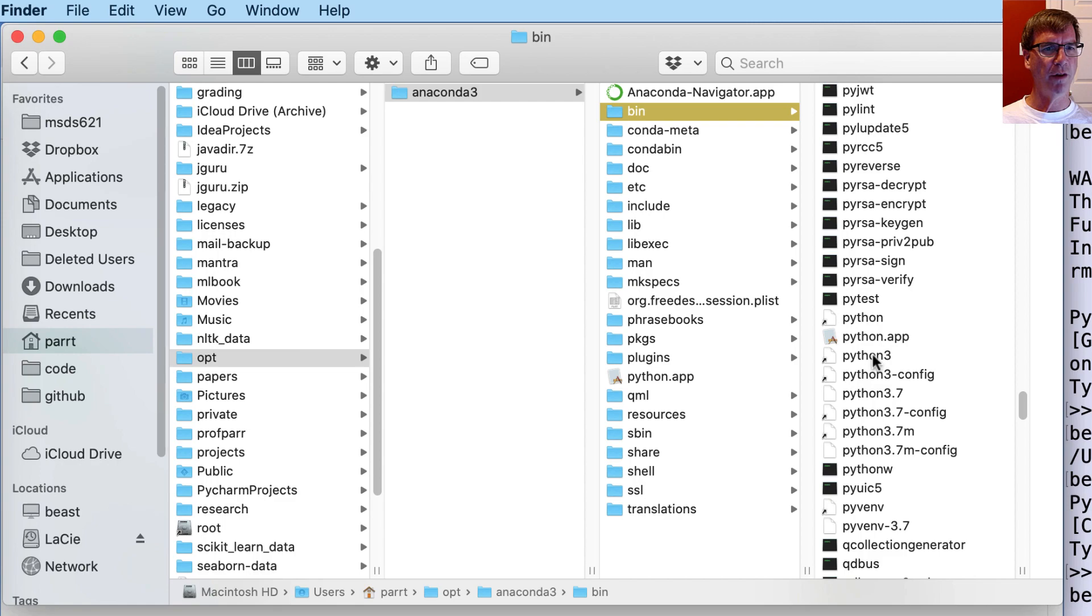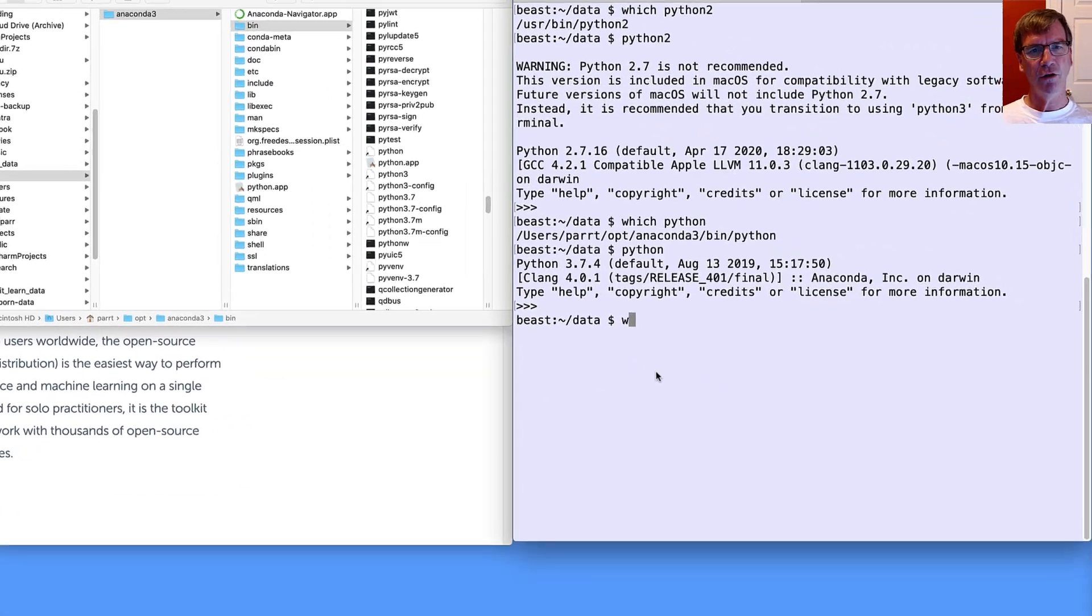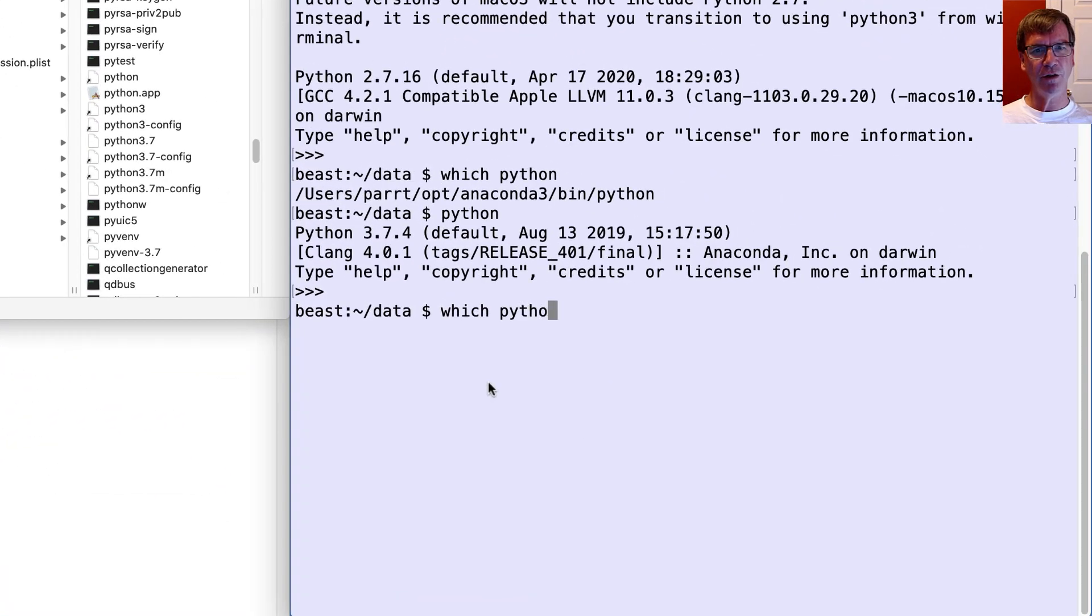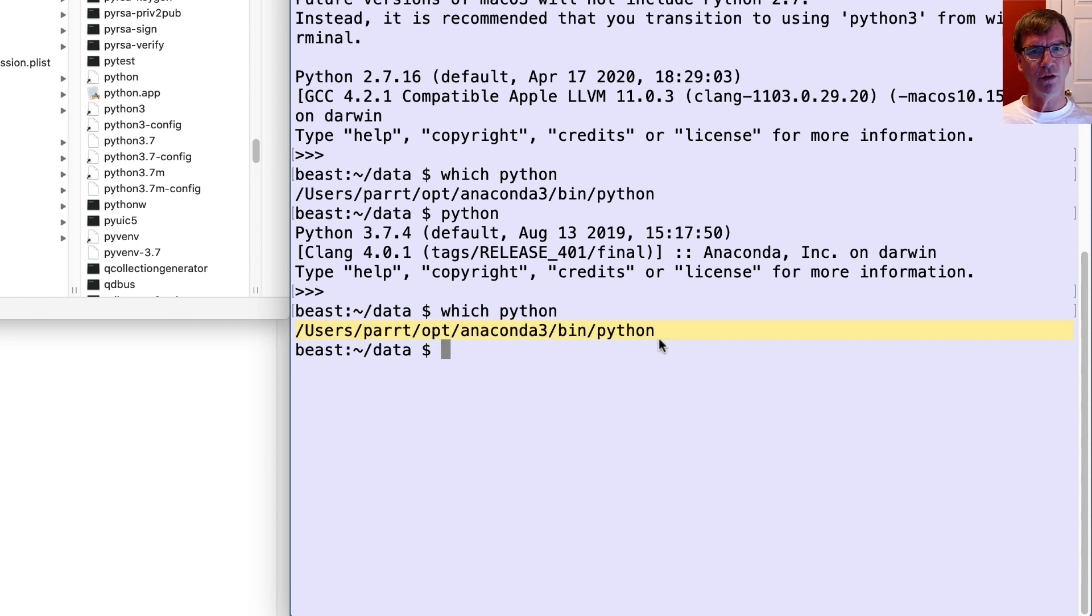There you go, Python 3, Python, and so on. Easier way to do that is just say which Python, which we already did. And you can see that the slashes indicate subdirectories, and it takes us straight down. And so this is the Python that we're executing.